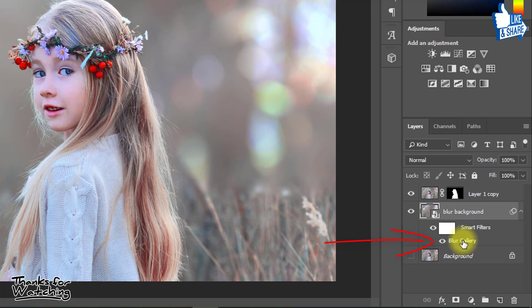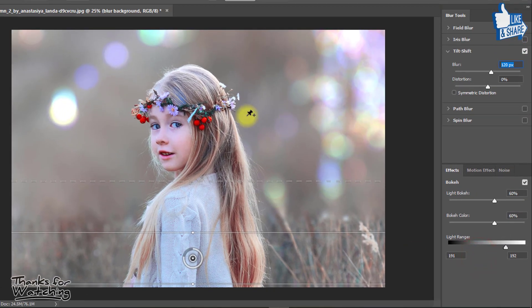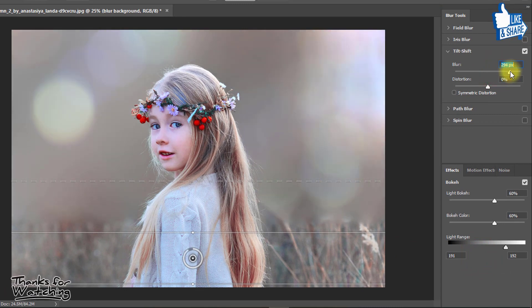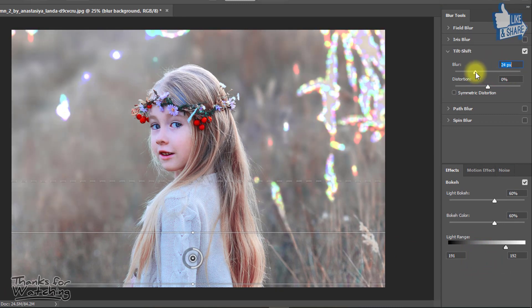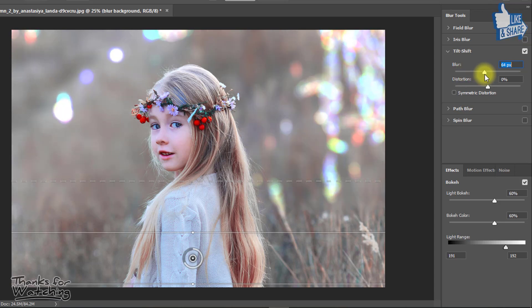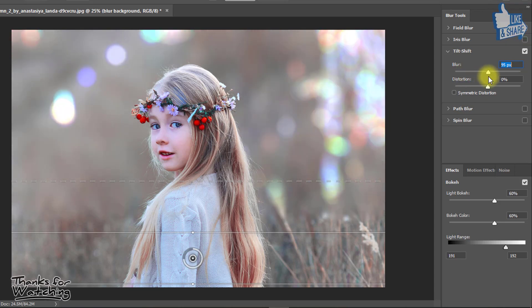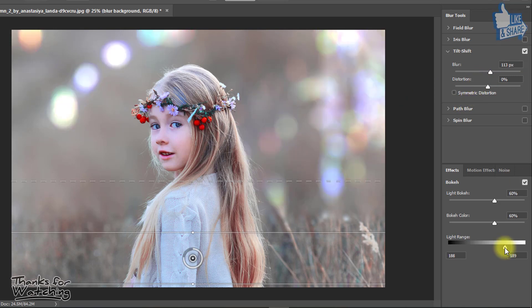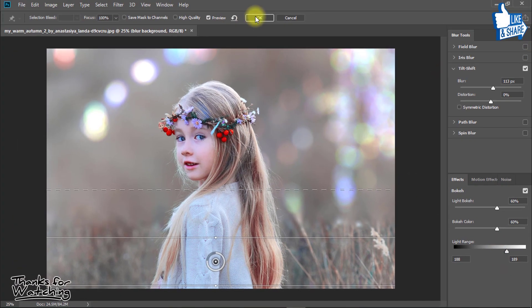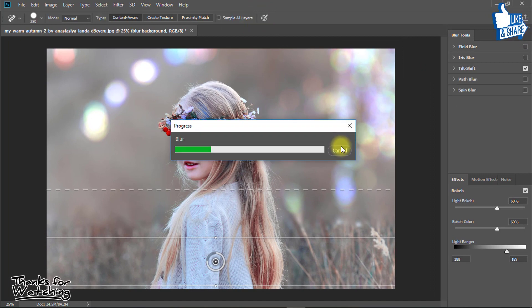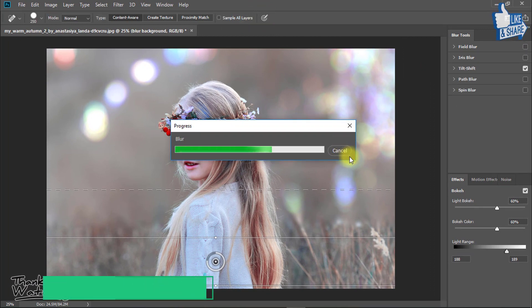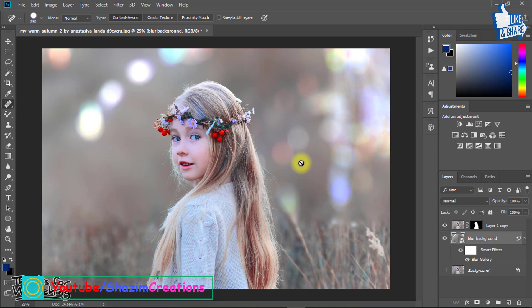If you want to change anything again, just double-click on the blur gallery and you can change the settings again.